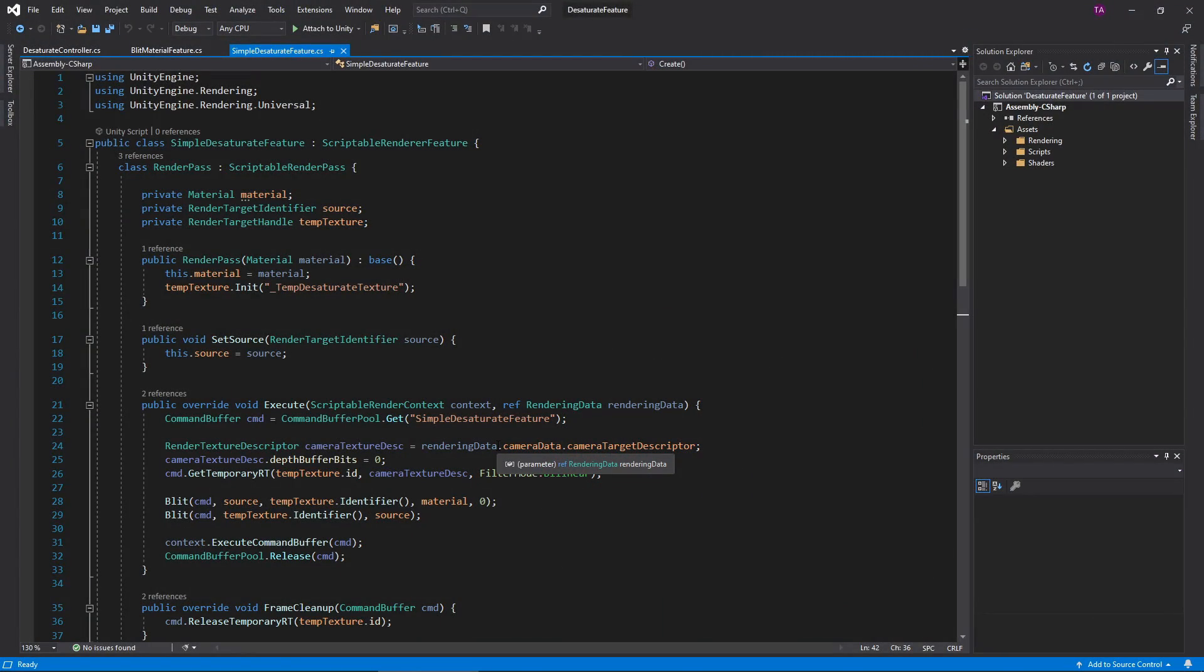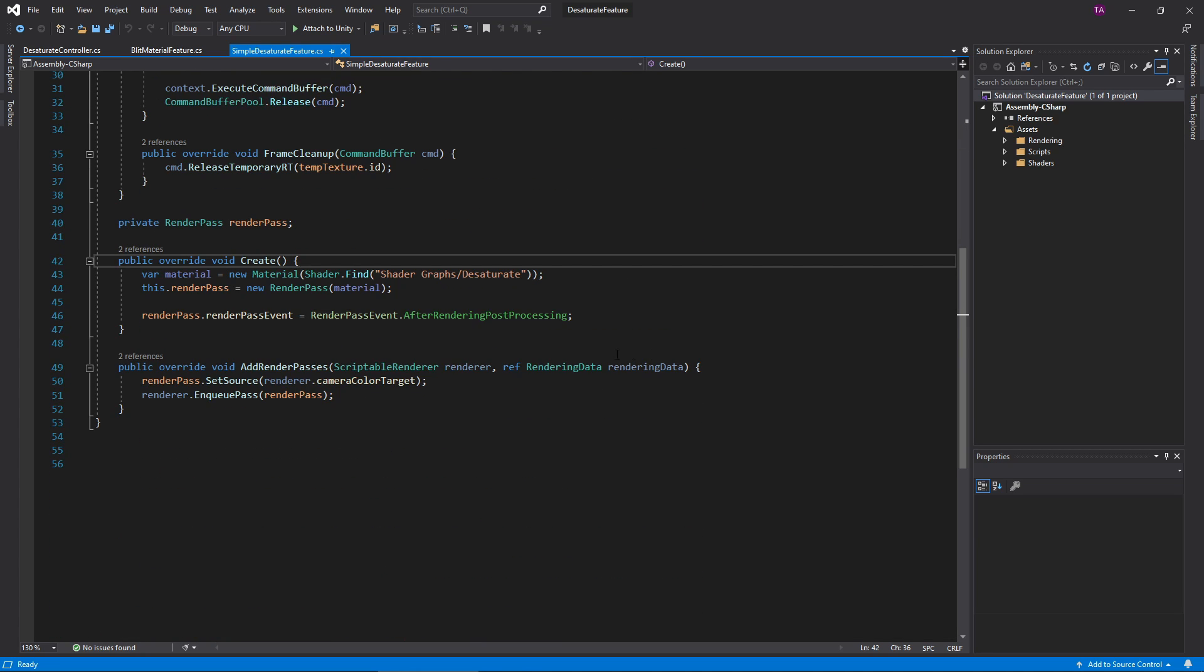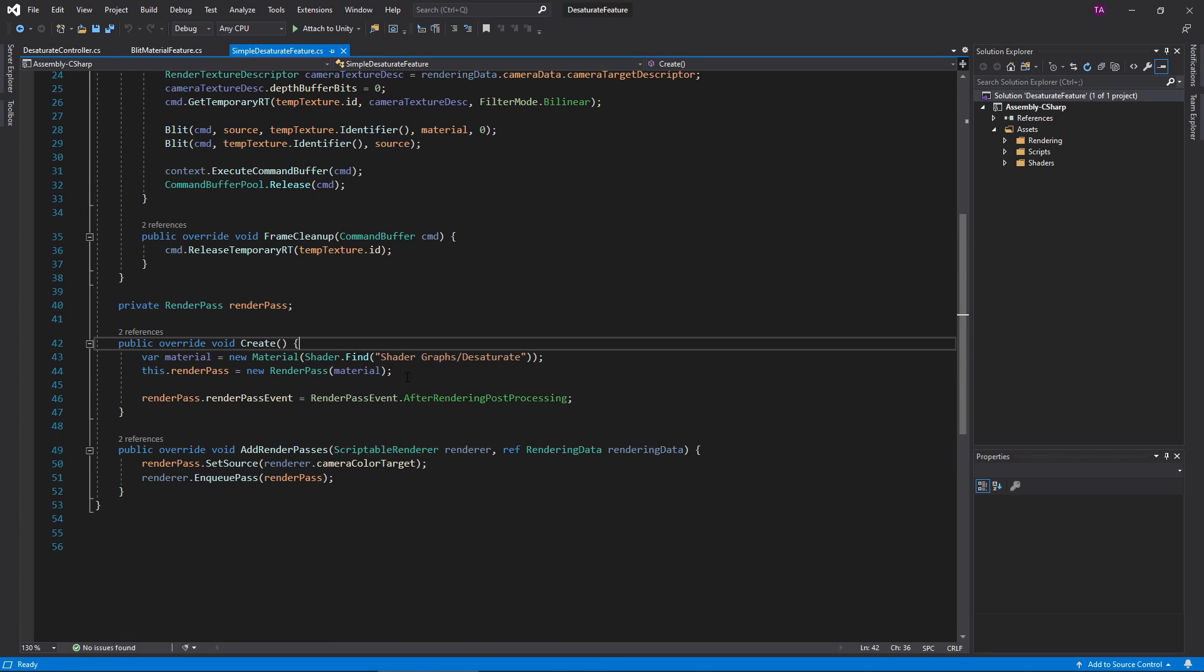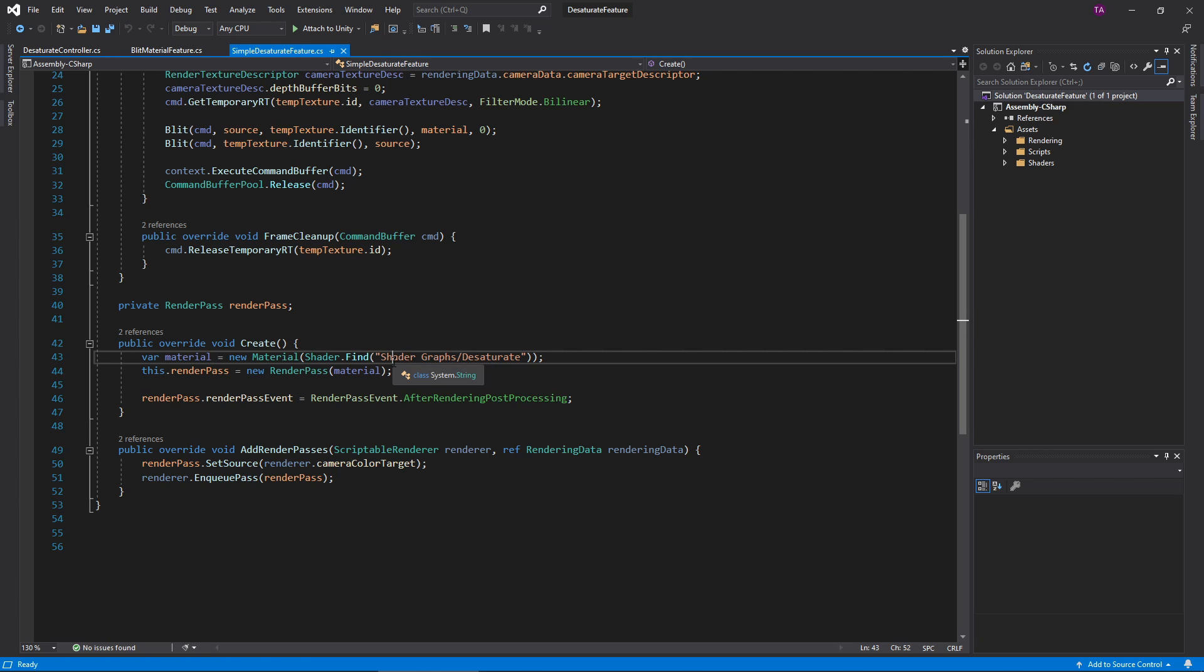Here's the simple desaturate feature written in the last video. In the Create function, I construct a new material. If I could somehow pass a material to the feature, I could have it render any shader I wanted. Luckily, it's not too difficult to do.